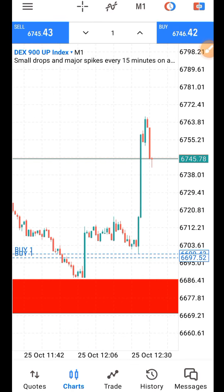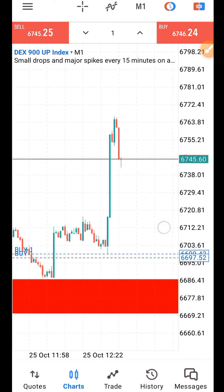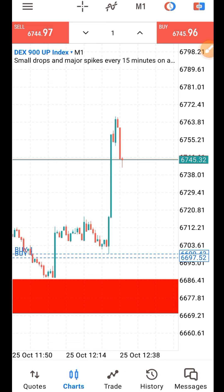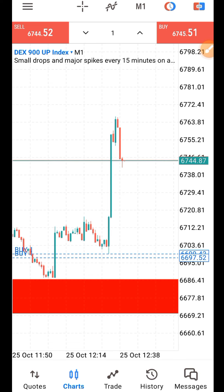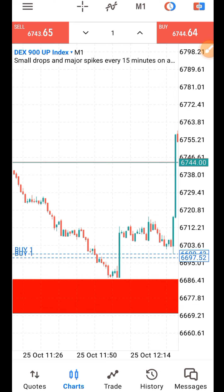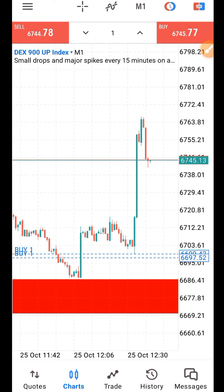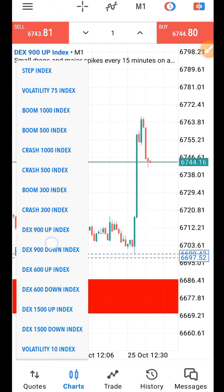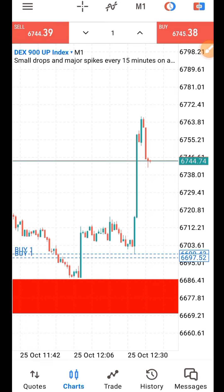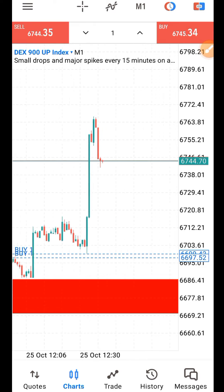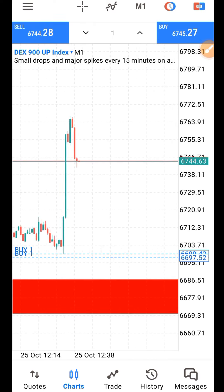Just follow this simple rule if you want to trade DEX. DEX is very volatile — it's not something you use a small account to trade. Whatever strategy you are using, let it be in support of the spike. DEX 900 spike up — wide. DEX 900 down — spike down. Same thing applicable to all DEX markets. Trade responsible.